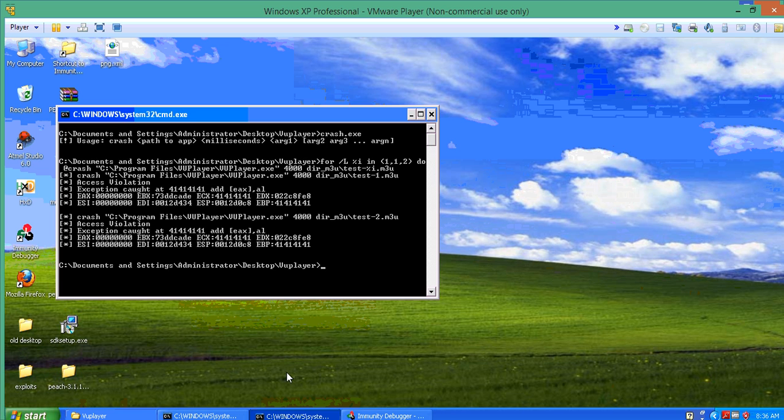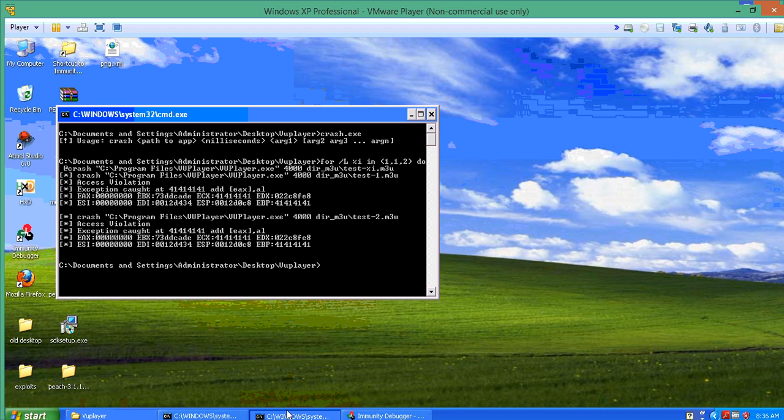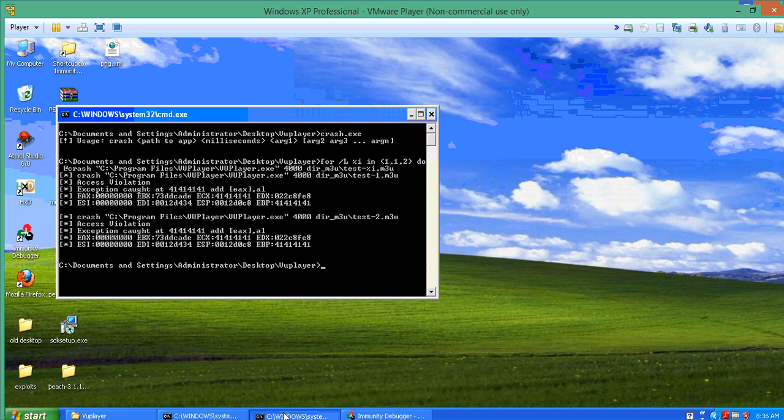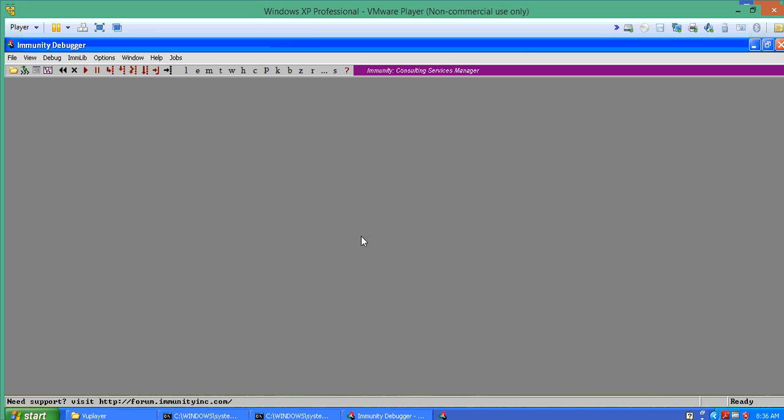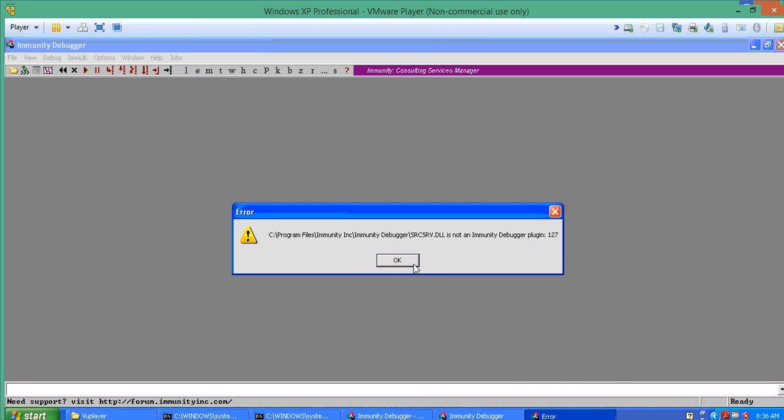Obviously you could redirect the output to a file so that you can start the fuzzer and then just go out for an hour or two and then come back. So I'm just going to do the same thing again.